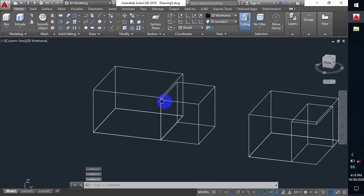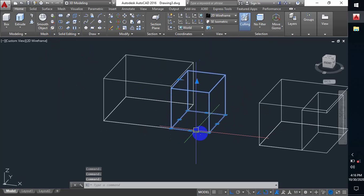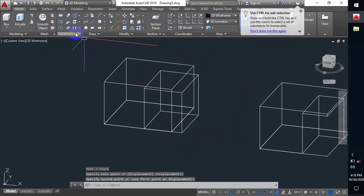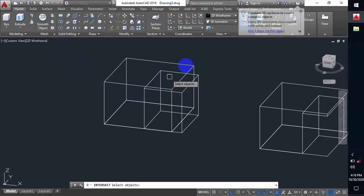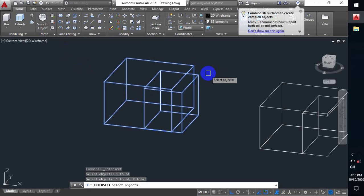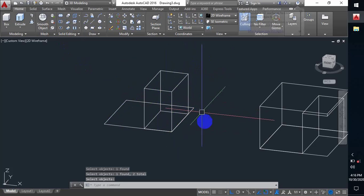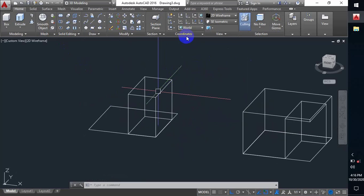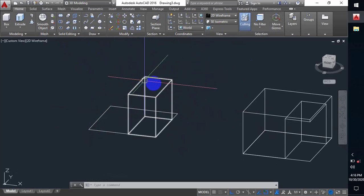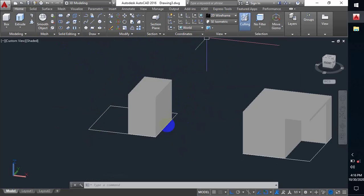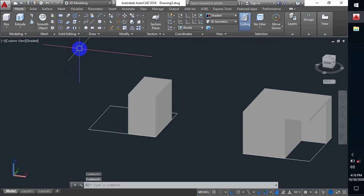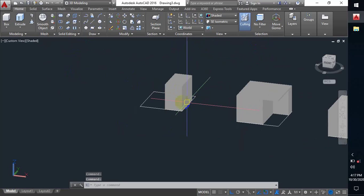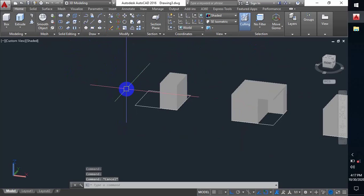Now what is Intersect? Switching to wireframe, I move the small box into the big box again. I select Intersect, select the objects, and press Enter. What happens is that only the common part — the overlapping region of the big box and the small box — remains, and the other parts are gone. This is how these three commands — Union, Subtract, and Intersect — actually work.